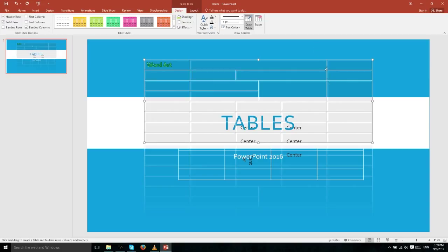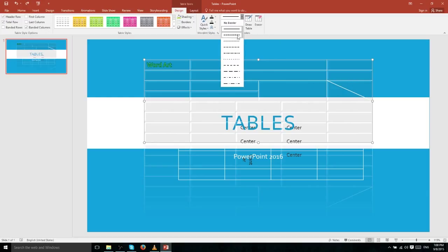One interesting thing you can do is put a diagonal slash through a cell by using Draw Table, clicking on the top-left corner area, and dragging to the bottom-right corner. This doesn't actually split it into two cells — it only puts a line through it. With any borders you draw, you can change the border type: it doesn't have to be a solid line — it can be dotted or dashed.